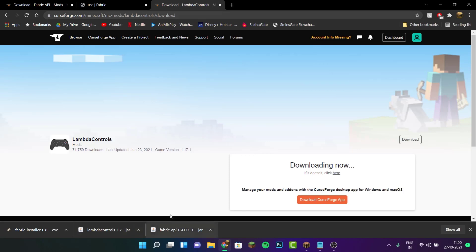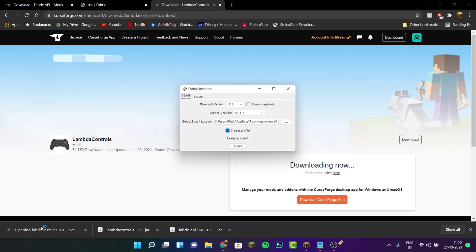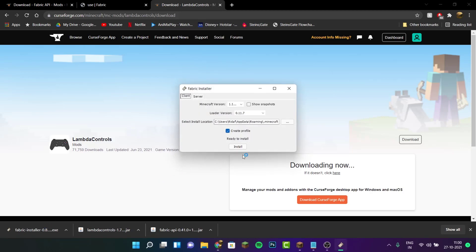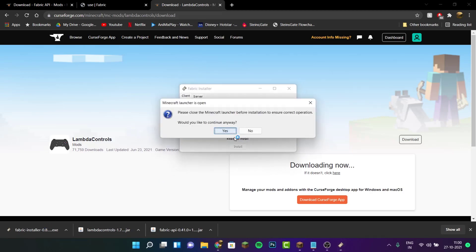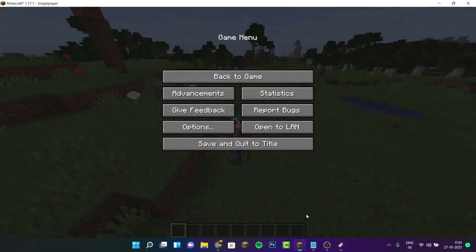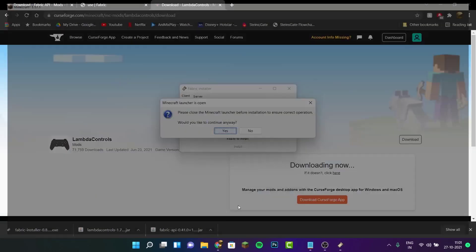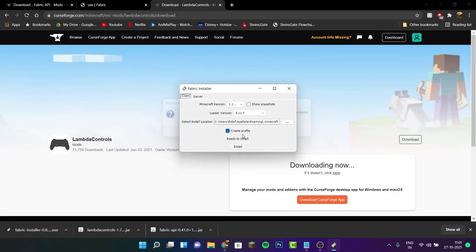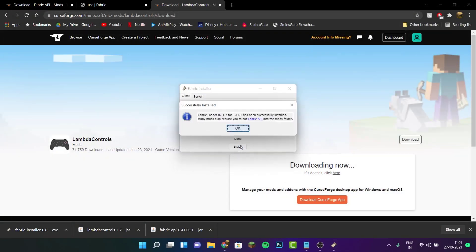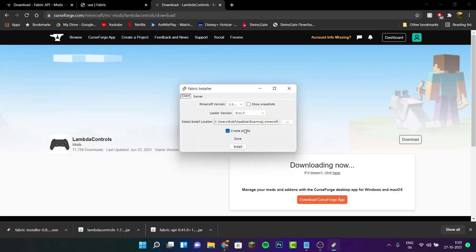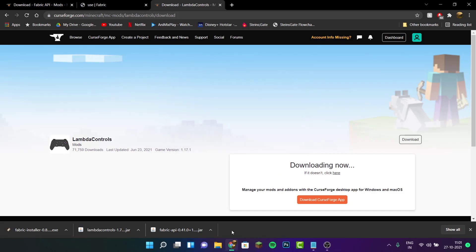I already have it downloaded. Now, go and install the Fabric Loader — just click on it and click on install. Make sure to close down Minecraft first so it doesn't interrupt the installation. Click no to any prompt, then click install, click ok, and close the window.